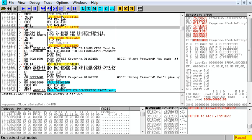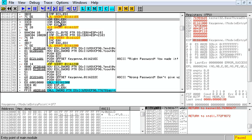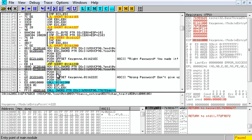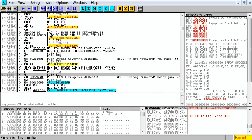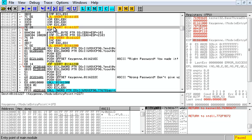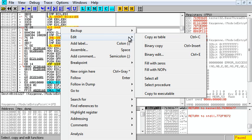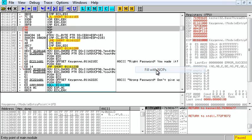In a program, everything runs linearly from top to bottom - this runs, this runs, this runs. If this is true, it skips this stuff and runs this. So we want to never take this jump. We can right-click it and edit, fill with NOPs.